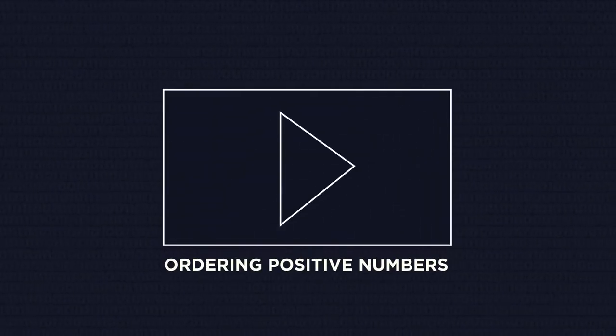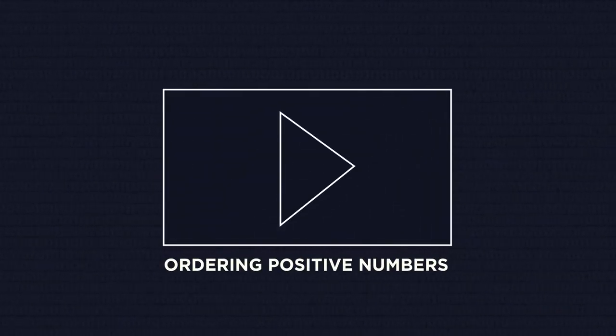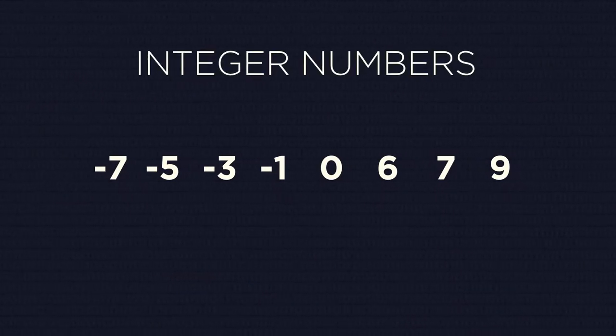You should know by now how to order positive integers, but how do we order negative numbers or more generally, integer numbers? Let's do it step by step.